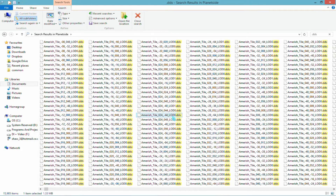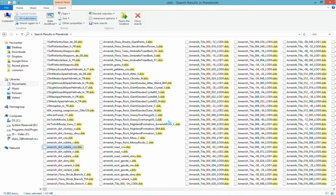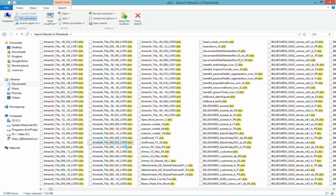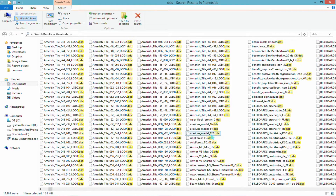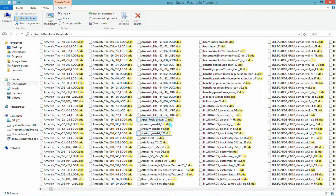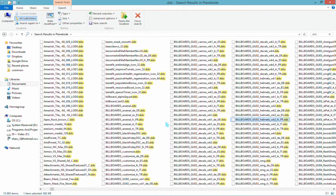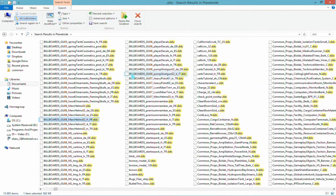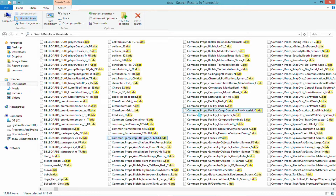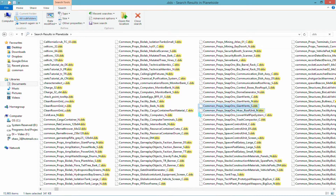To get the ground textures it's easy enough — as you can see here you've got Amrish dirt, rock, road. Skip over the tiles. You've got some camos here like a red forest. Those are billboards as well. There are some effects too, like bullet fin glow — there'll be some other effects as well. It's just a case of looking through it and seeing what there is.